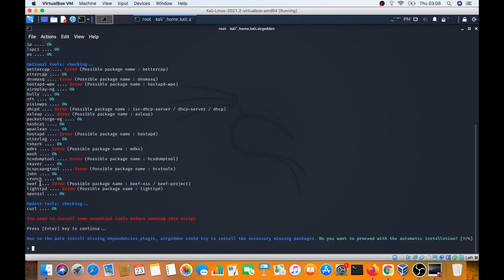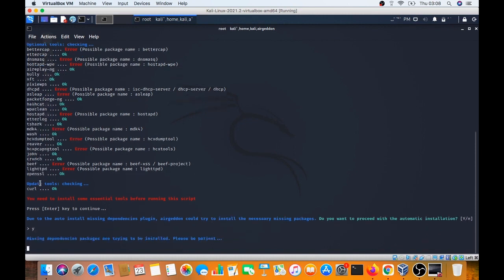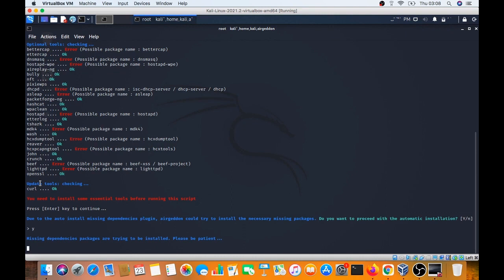Do you want to install the missing dependencies? Yes. The missing dependencies will be installed. If you want to hack Wi-Fi as well, this tool is well supported here.